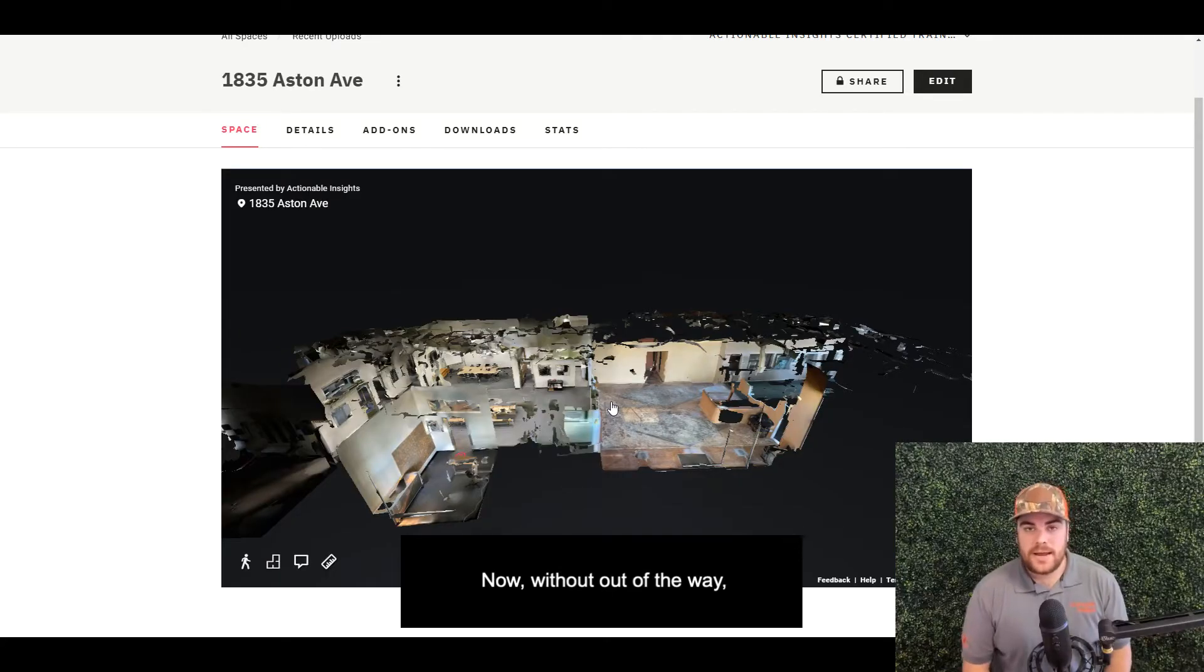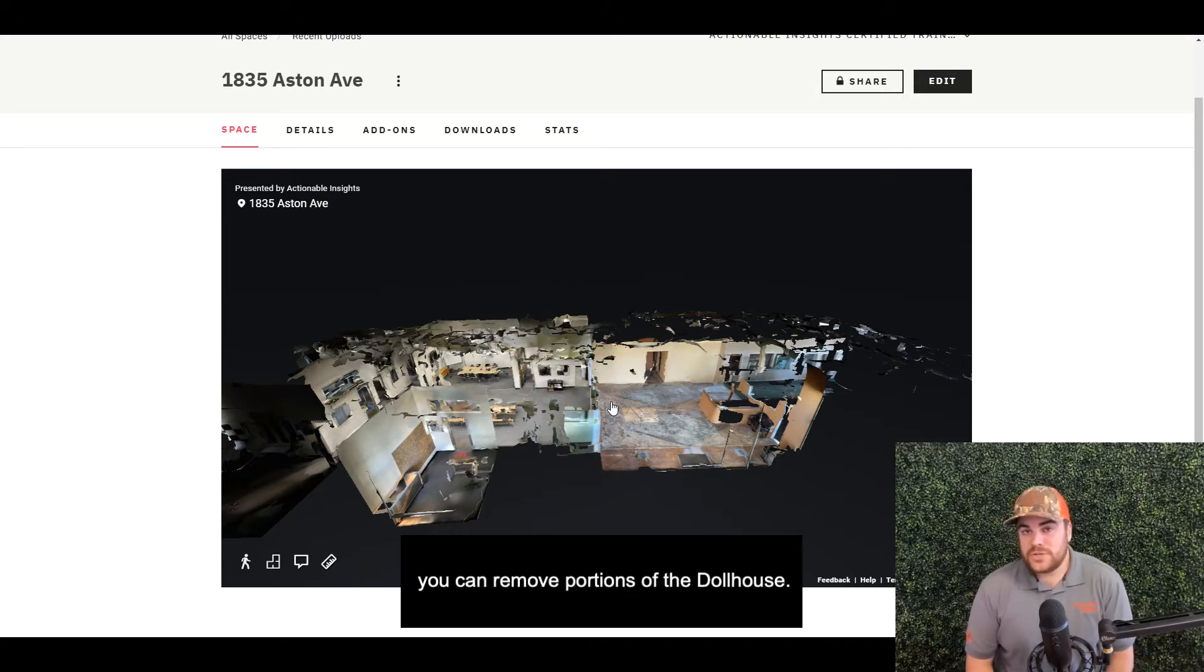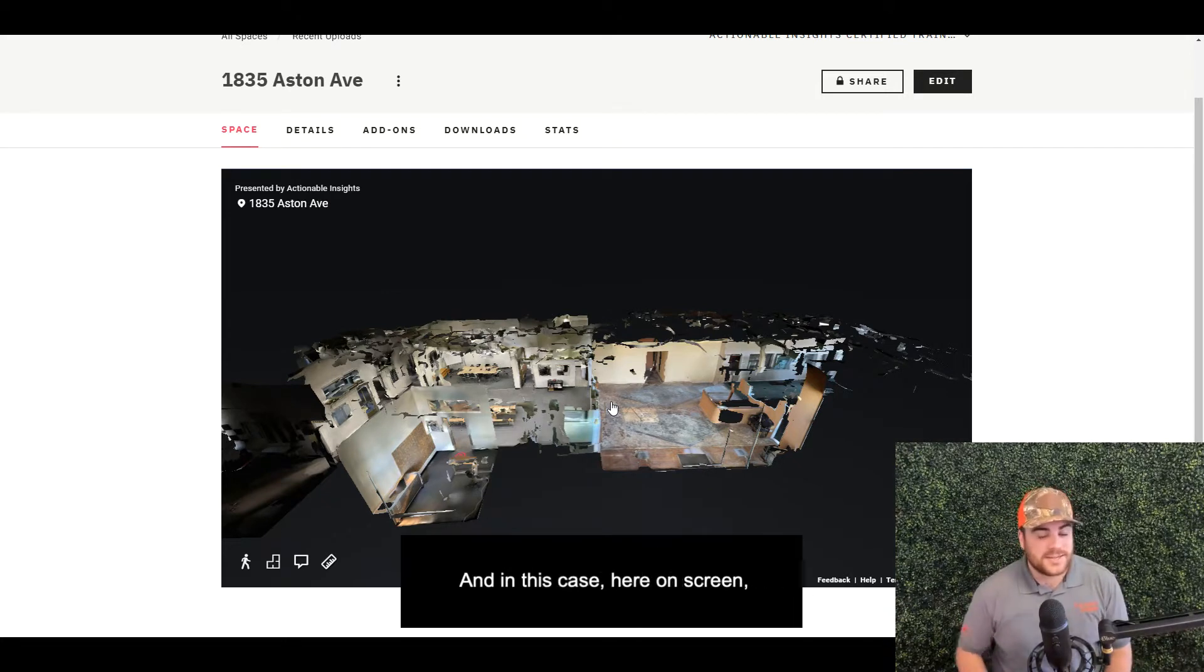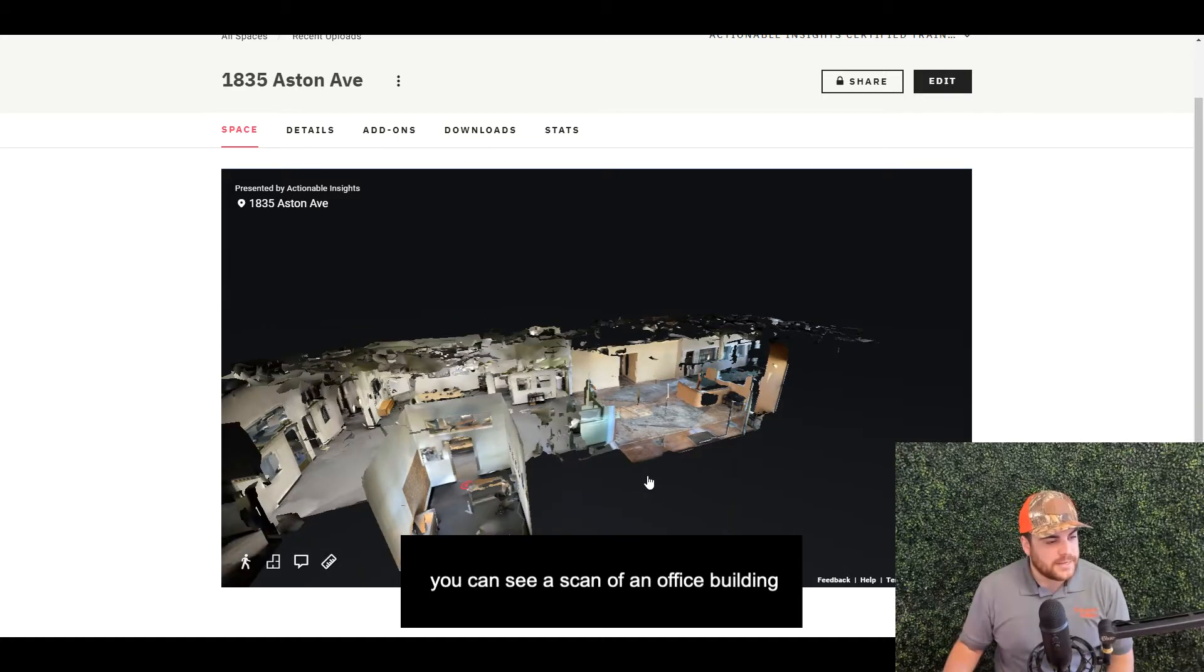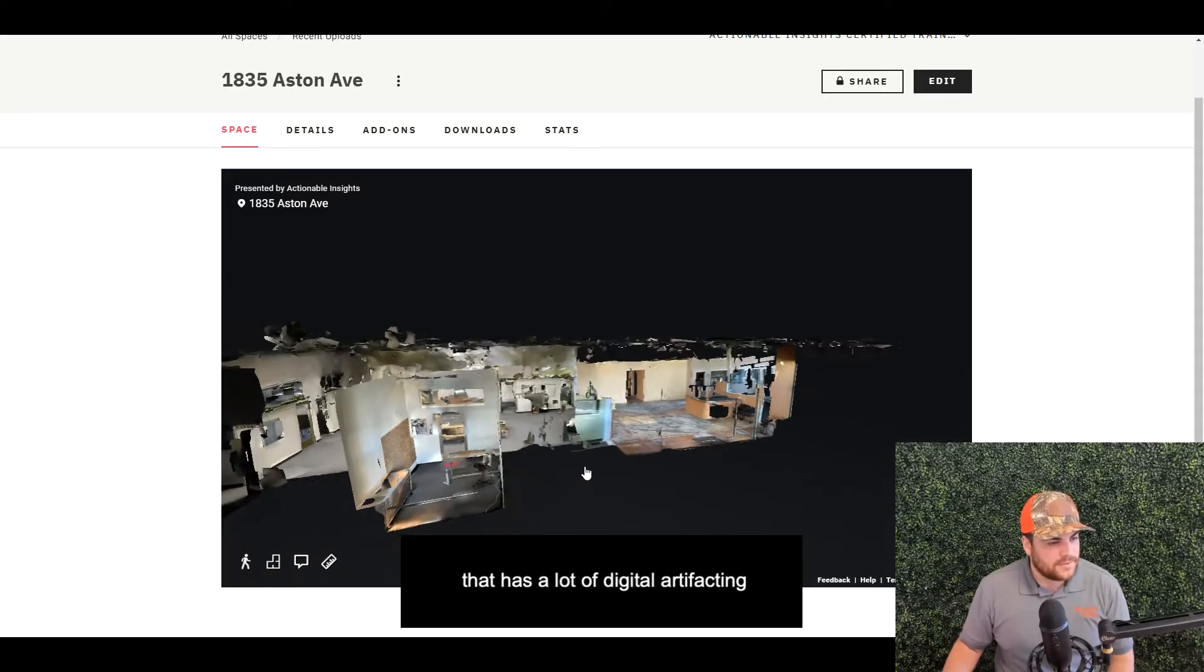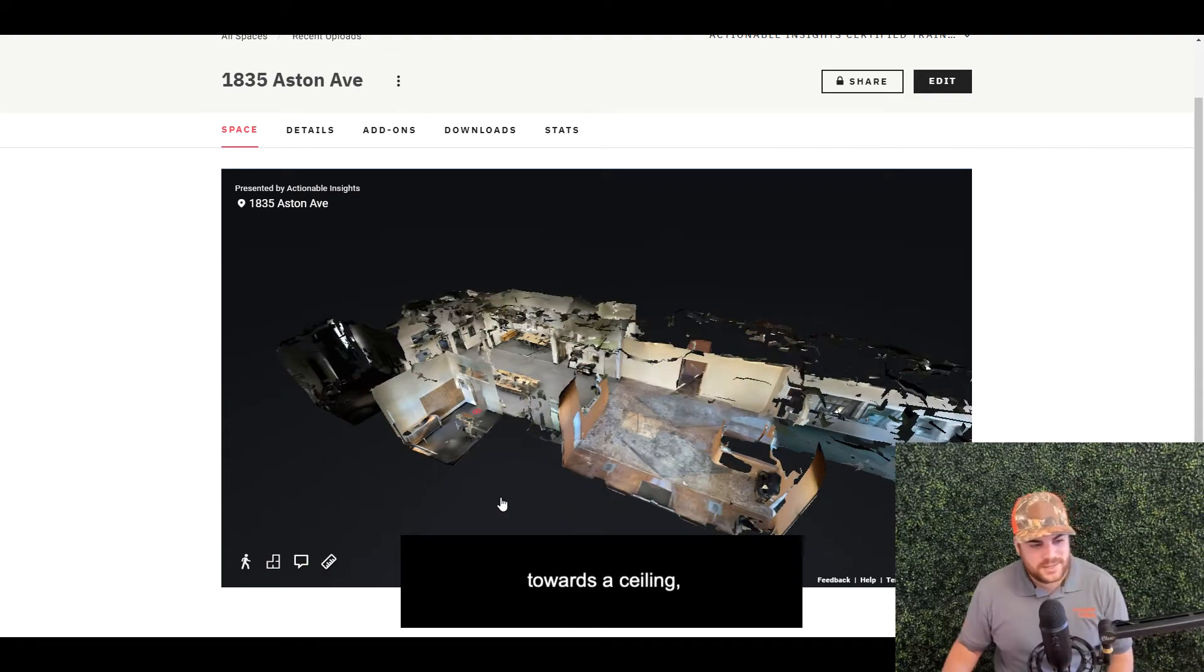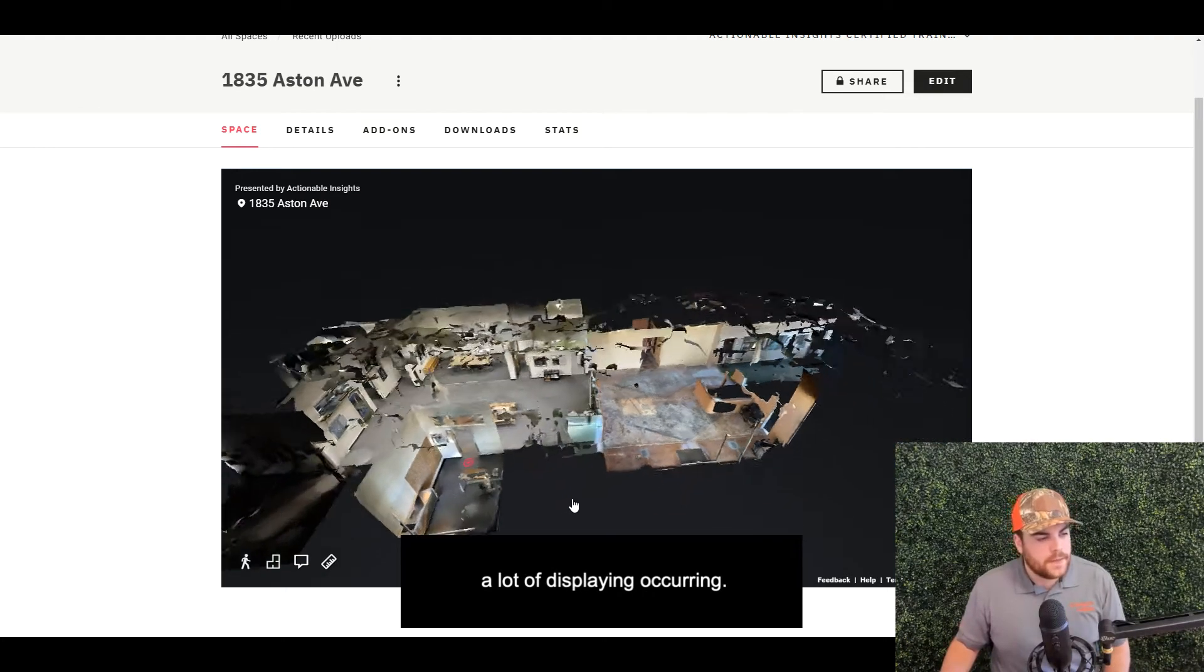Now with that out of the way, let's talk about the trim tool. At a high level, you can remove portions of the dollhouse. In this case on my screen, you can see a scan of an office building that has a lot of digital artifacting towards the ceiling and a lot of splaying occurring.